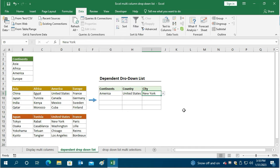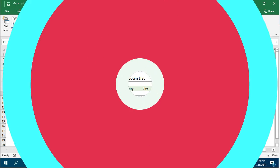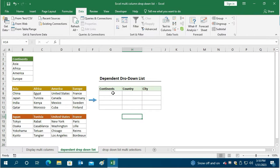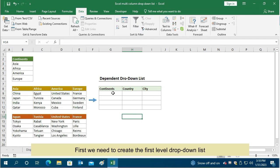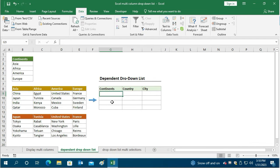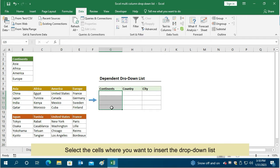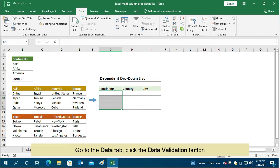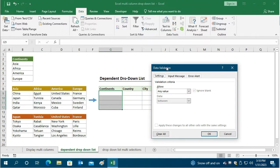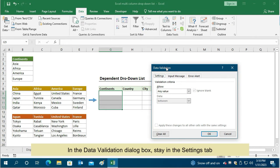Now let's get started step by step. First we need to create the first level drop-down list. Select the cells where you want to insert the drop-down list. Go to the Data tab, click the Data Validation button. In the Data Validation dialog box,